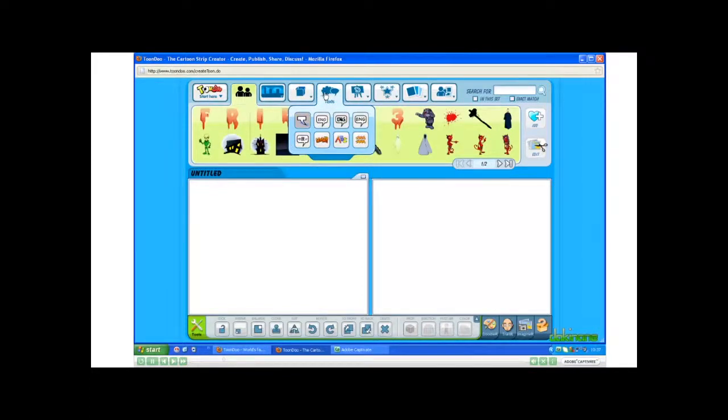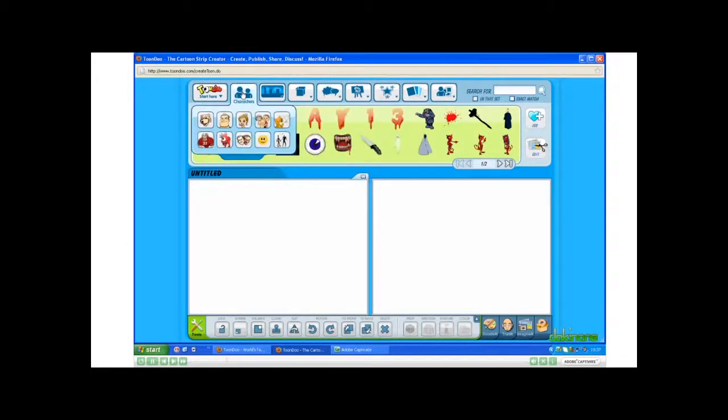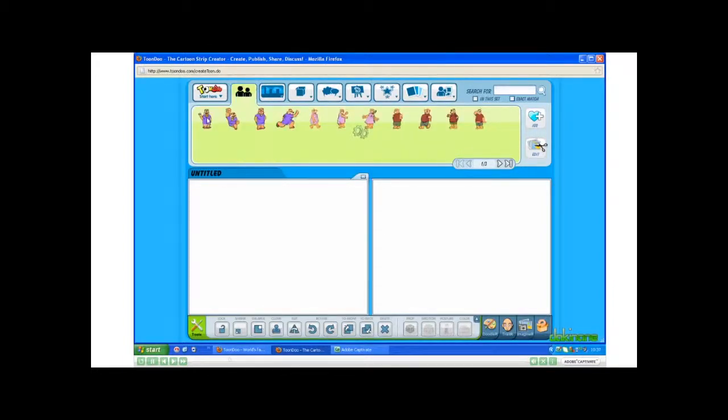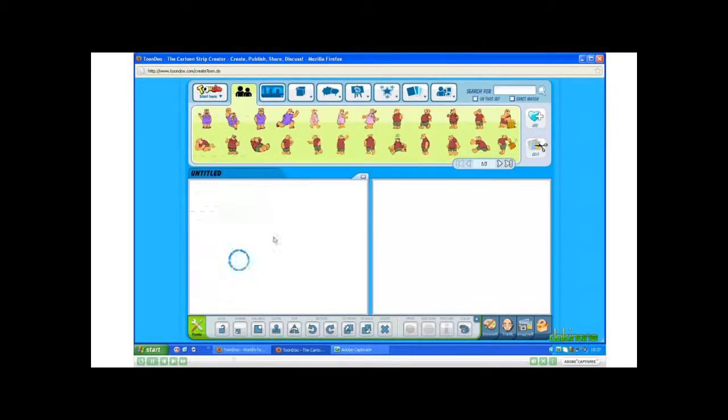Let's go ahead and choose some characters. Click on the Character tab, and then choose one of the characters. More choices open up, and from here, simple. Just drag and drop.